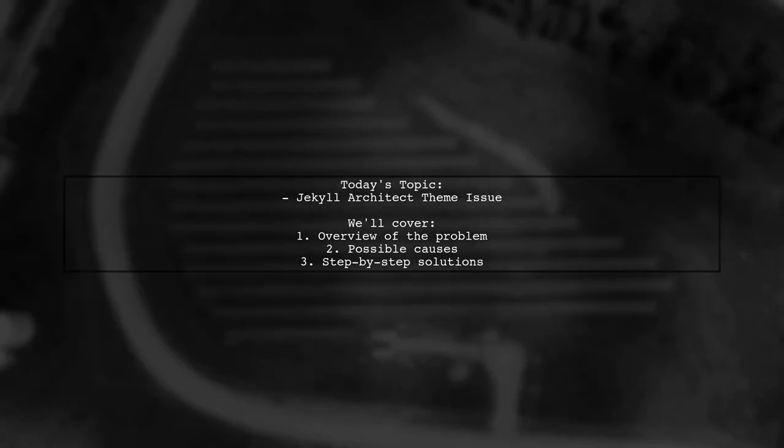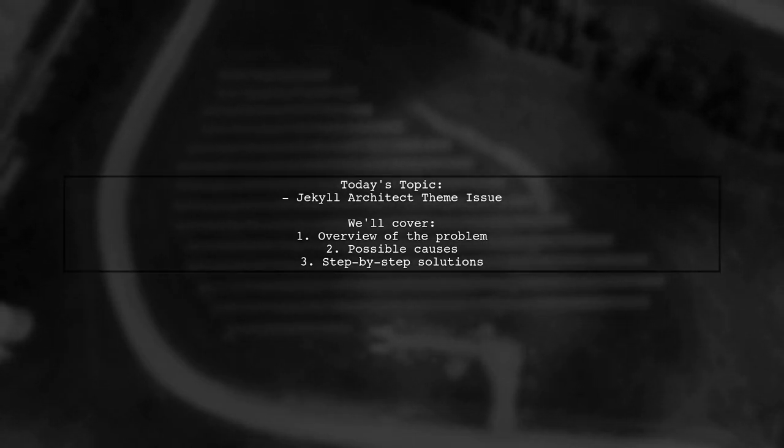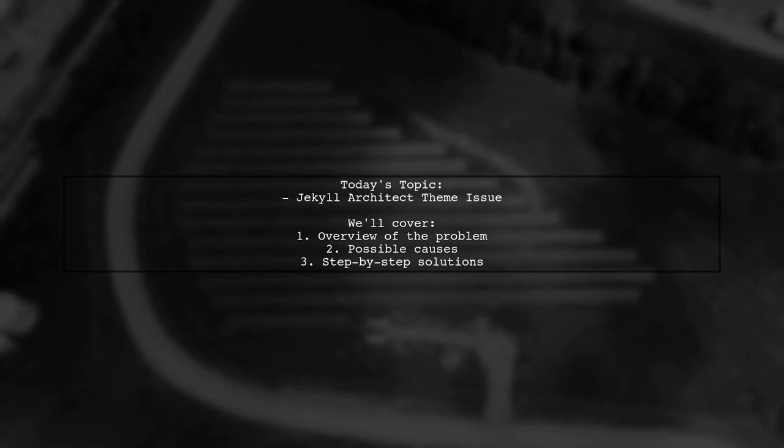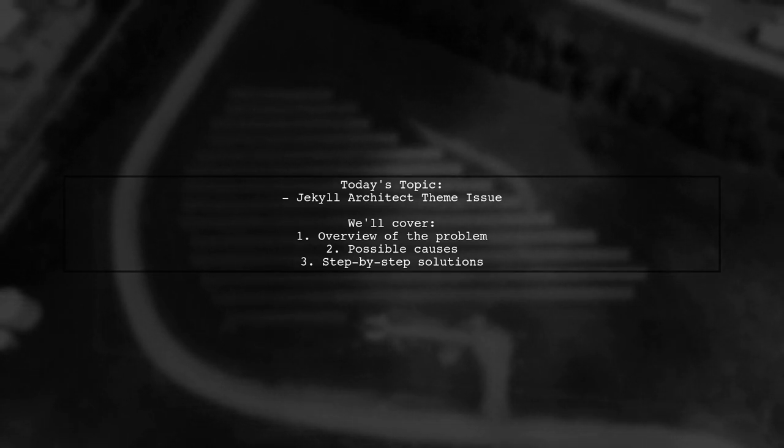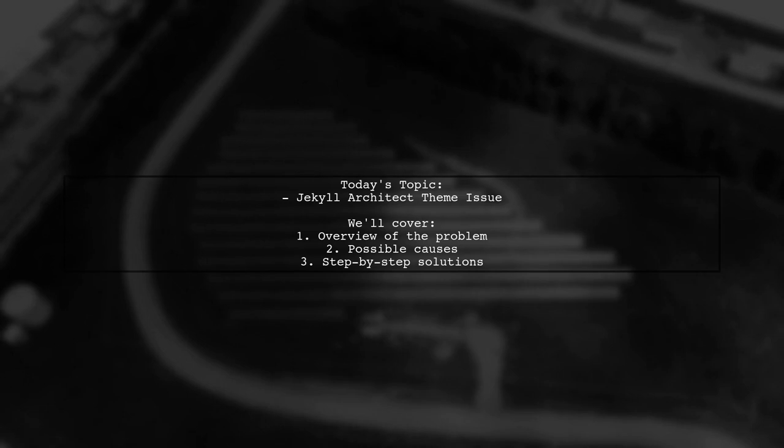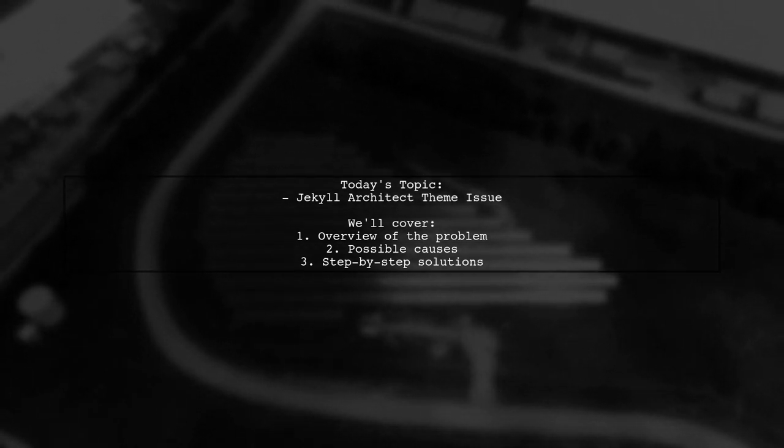However, after trying to switch to the architect theme, they ended up with a jumbled page. What went wrong? Let's dive into this common problem and explore how to fix it.